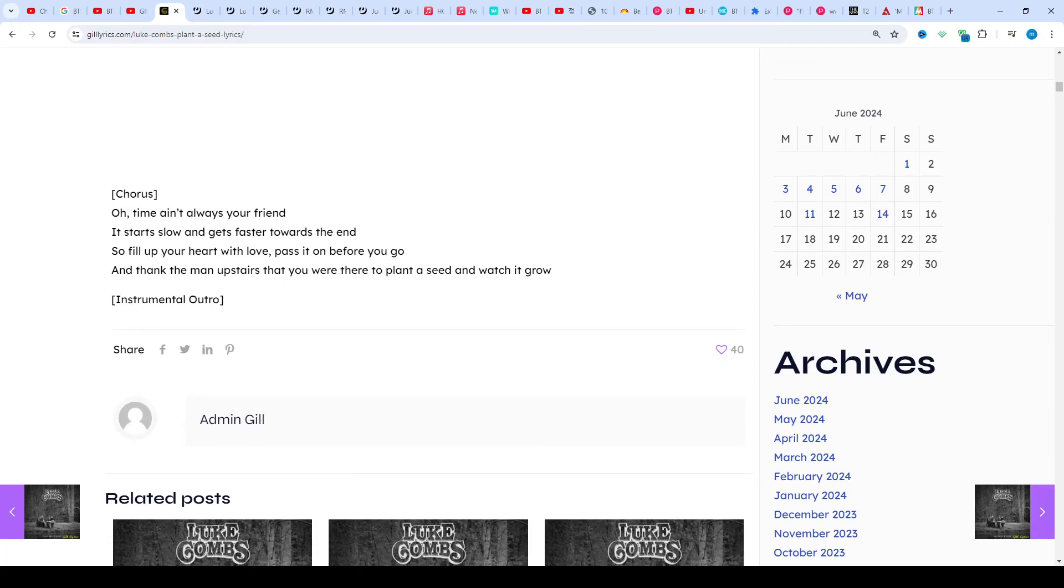Let's see Seed by Luke Combs, track 9 on the album Fathers and Sons. Producers: Jonathan Single, Luke Combs, and one more. This song released on 14th June 2024.